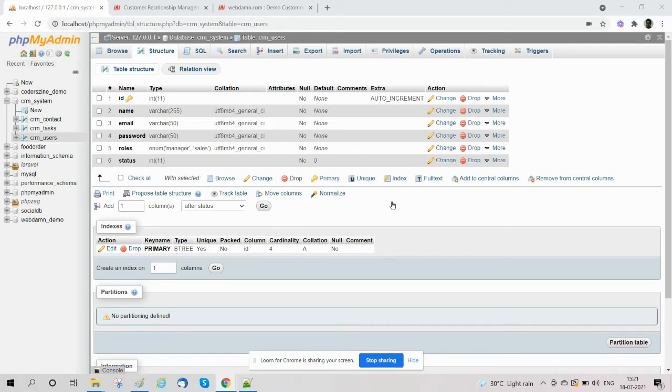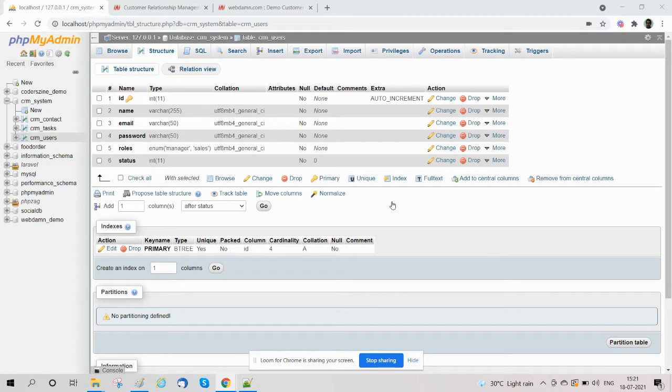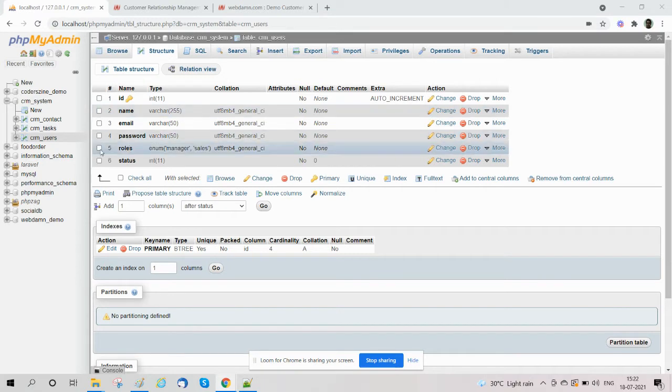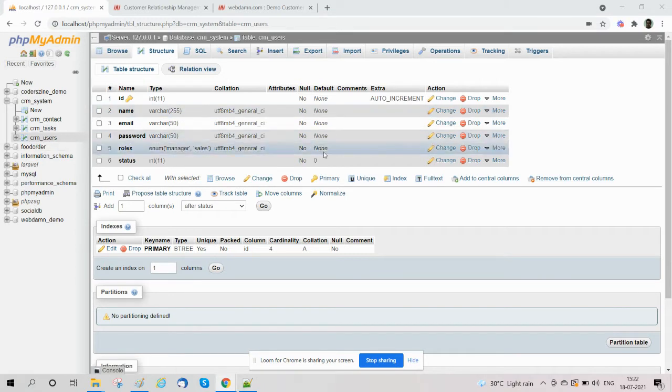Hi, welcome to our series about developing a CRM system using PHP. In this series, I'm going to explain how to implement a login system for the CRM. Here we have created a table called CRM user with the structure...